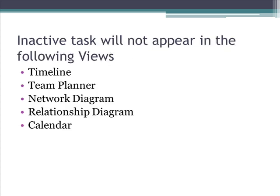For the following views like the timeline view, the team planner view, network diagram, relationship diagram, and the calendar view, inactive tasks will not appear. Inactive tasks are more for the Gantt chart kind of views.